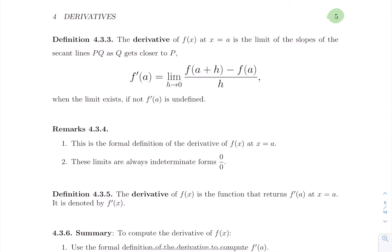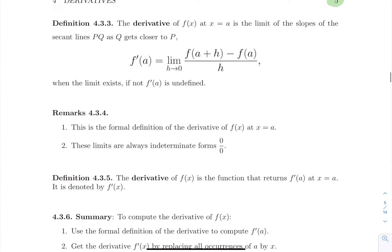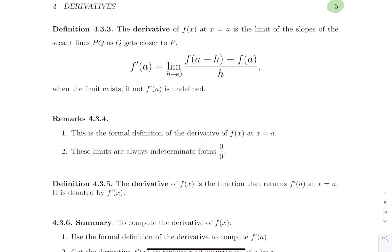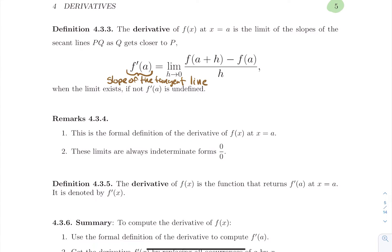Now the definition. What is the derivative of f of x at x equal a? The derivative of f of x at x equal a is the limit of the slope of the secant line pq as q gets closer to p. You really need to have that image of those blue lines going to the tangent line to fully appreciate the definition with the formula. F prime at a is just notation that means slope of the tangent line of f of x at x equal a — a lot of notation, but that notation should trigger a picture of that magenta line.